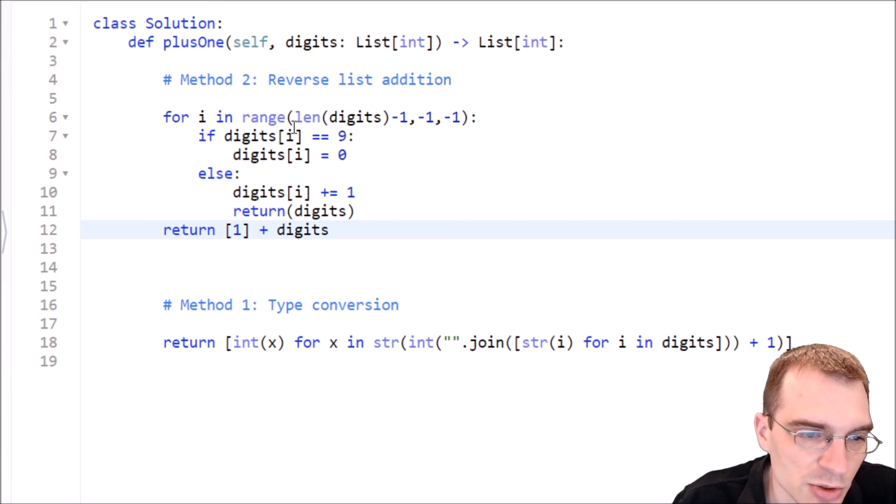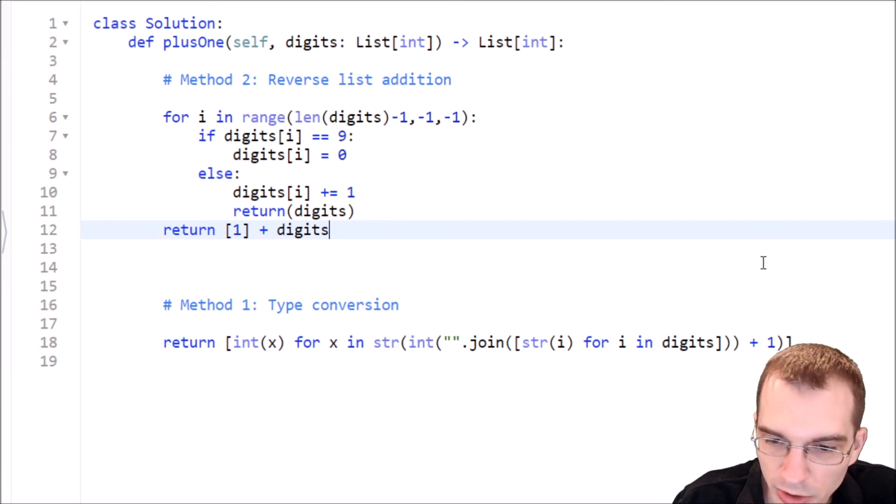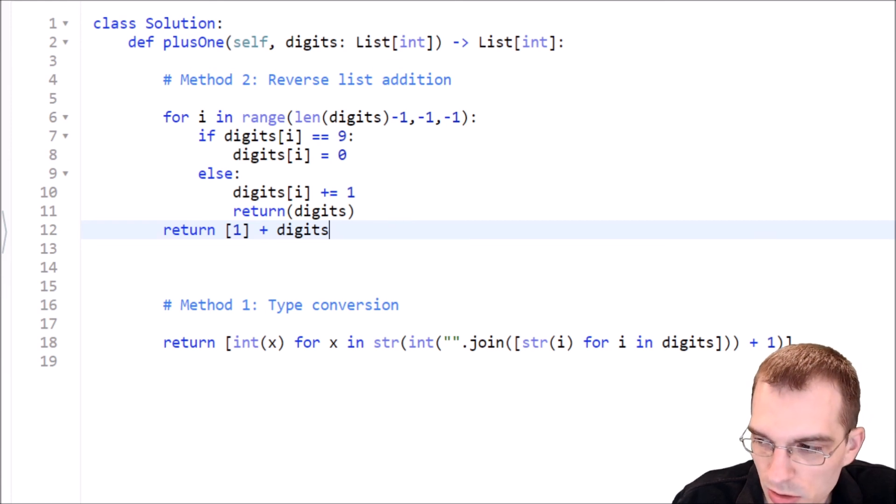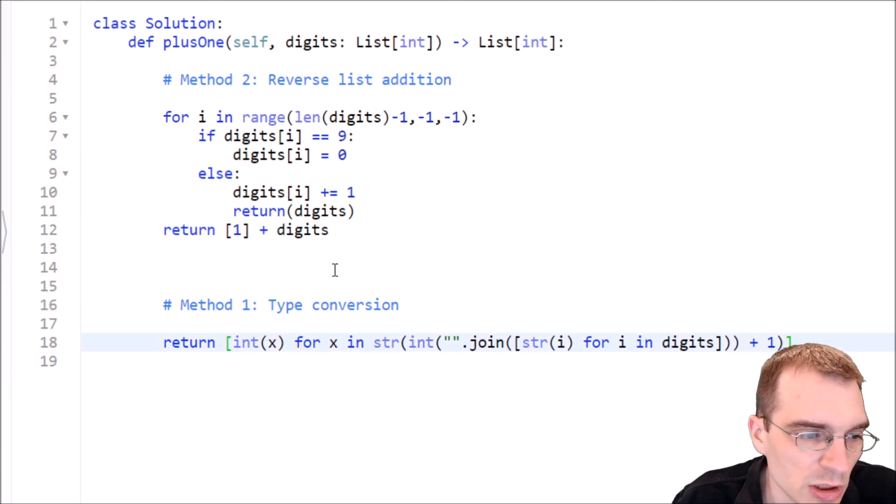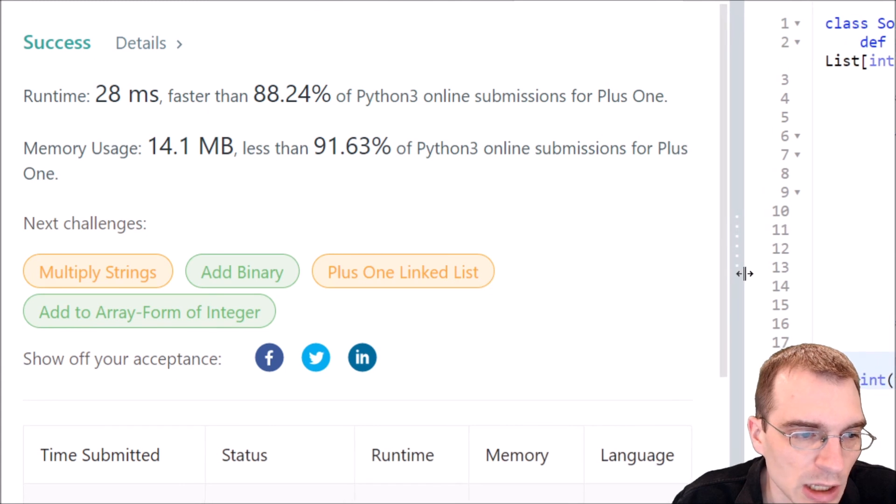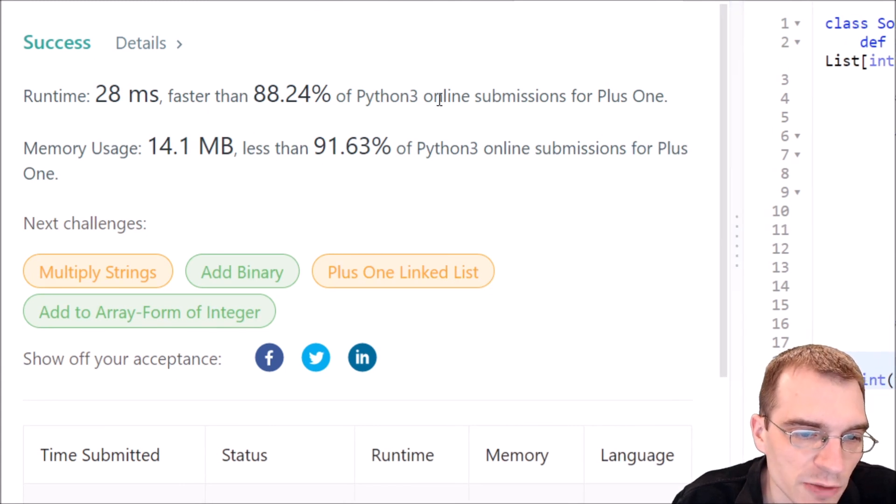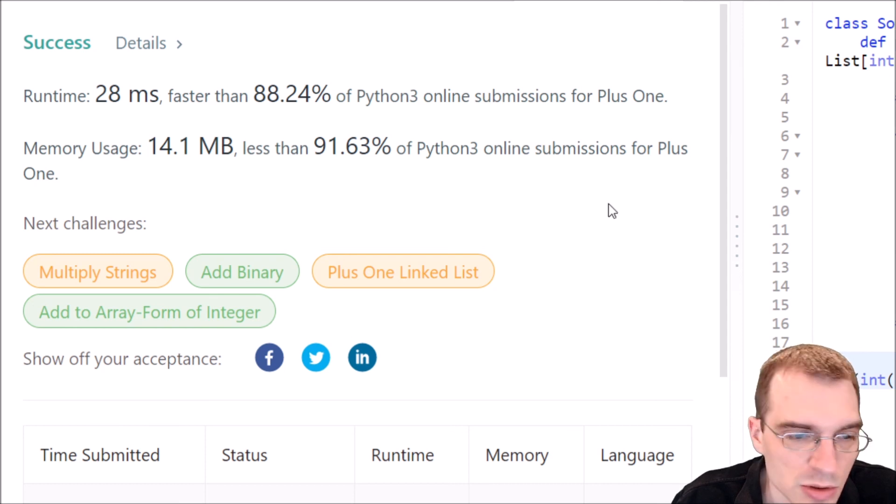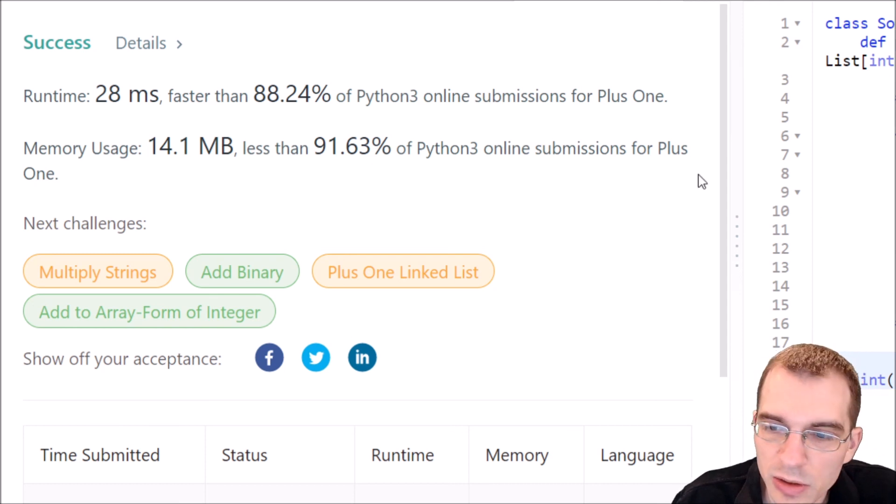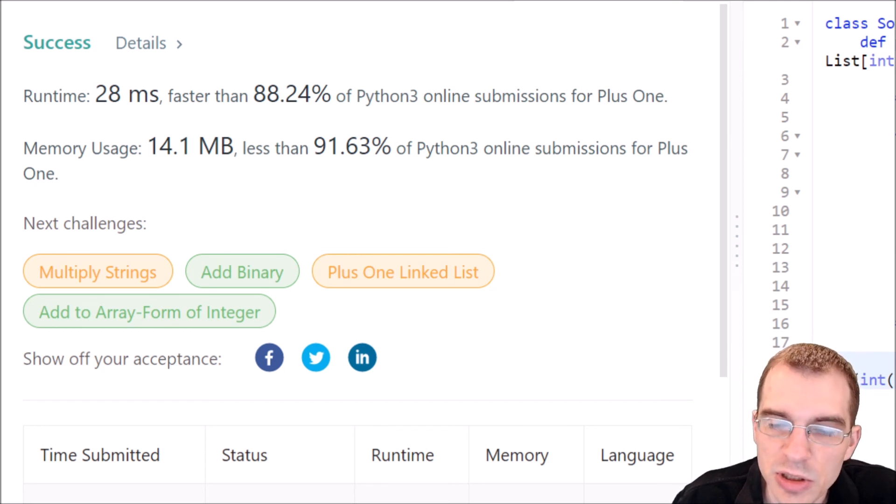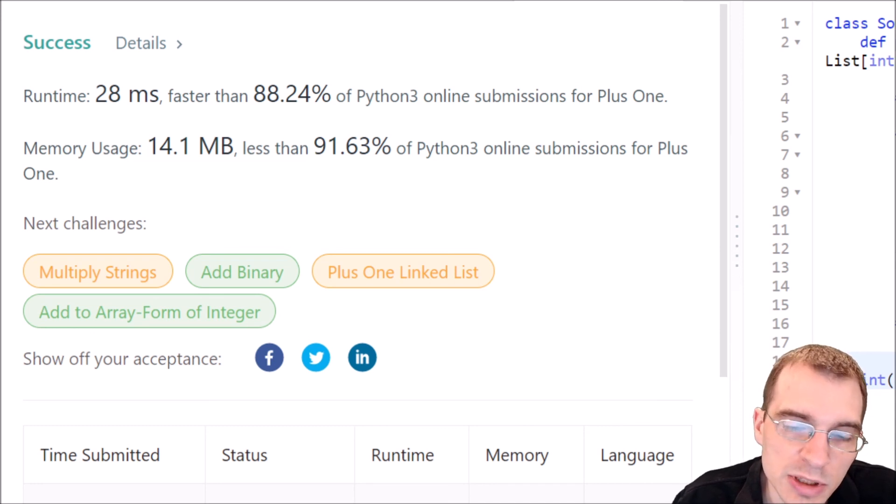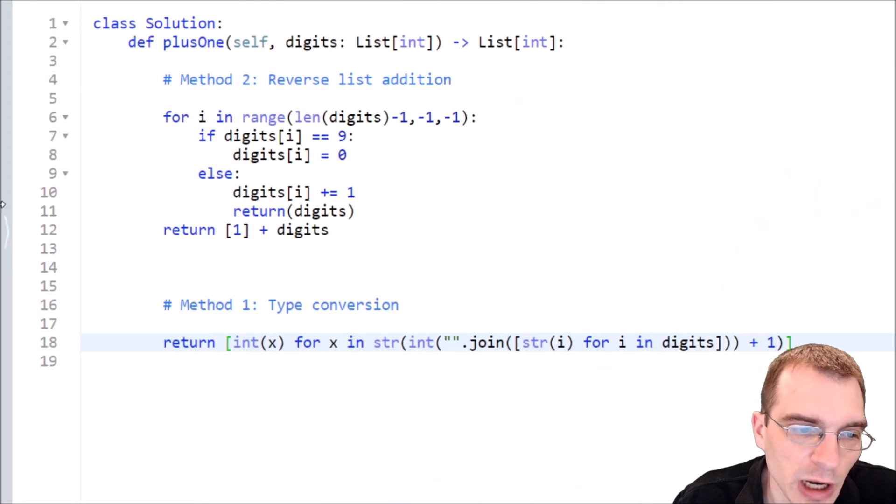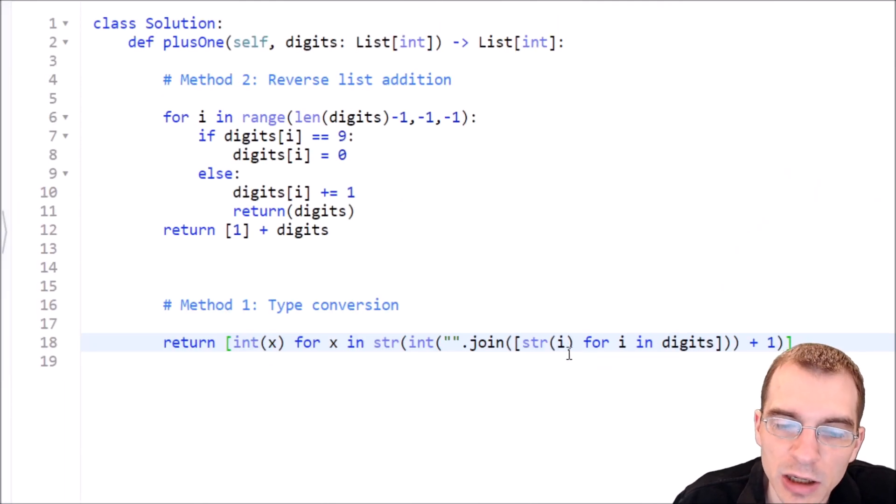And this should also now be a working solution to this, as long as there are no errors. So let's hit submit on that one. So let's pull over to the run and see what we got here. So we got a runtime of 28 milliseconds this time, faster than 88% of Python 3 submissions. So in this case, doing it with the reverse looping actually resulted in a little bit faster submission than doing the kind of crazy one liner with type conversion.